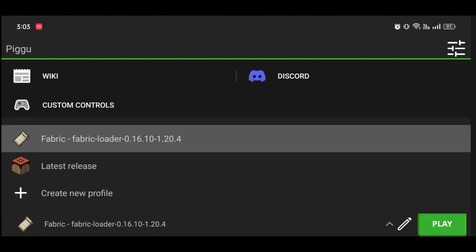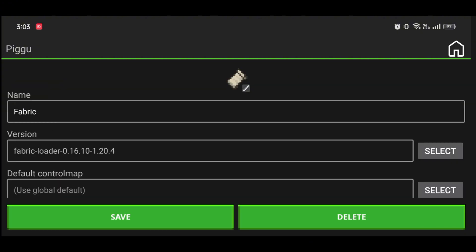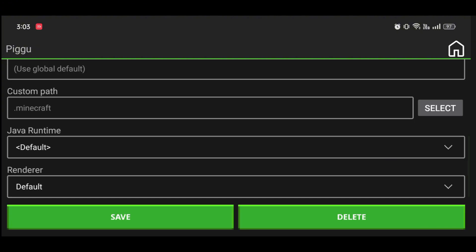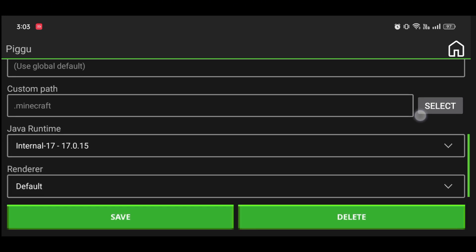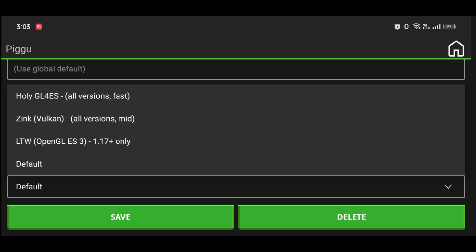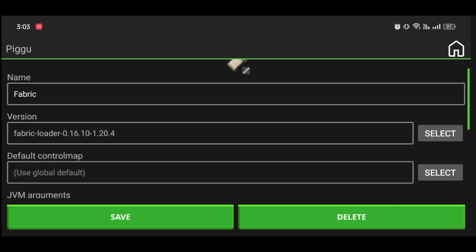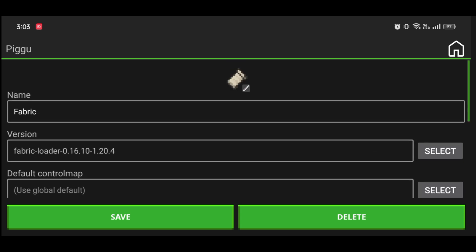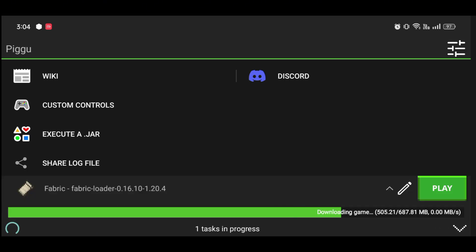Now you need to select two things here: the Java runtime version 17, and the renderer — select the OpenGL one. Save it, and now you can run Minecraft.